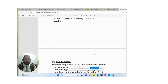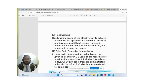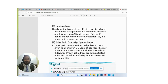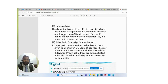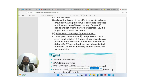Hand washing is the most effective way to achieve prevention, as the poliovirus is excreted in feces and can enter the gastrointestinal tract through fingers if hands are not washed after defecation. Therefore, it is important to wash hands regularly.